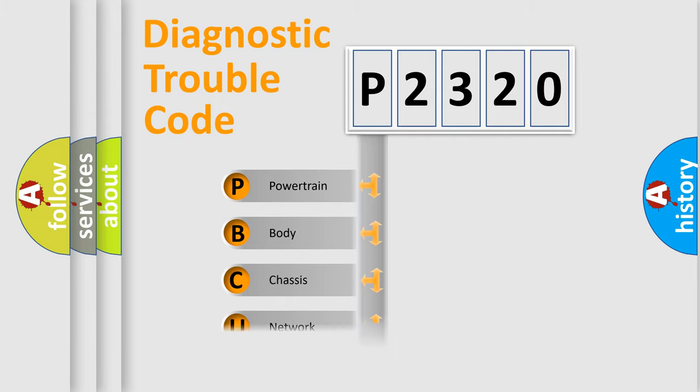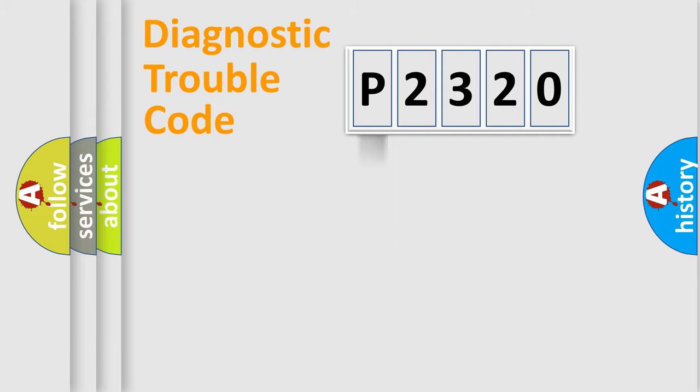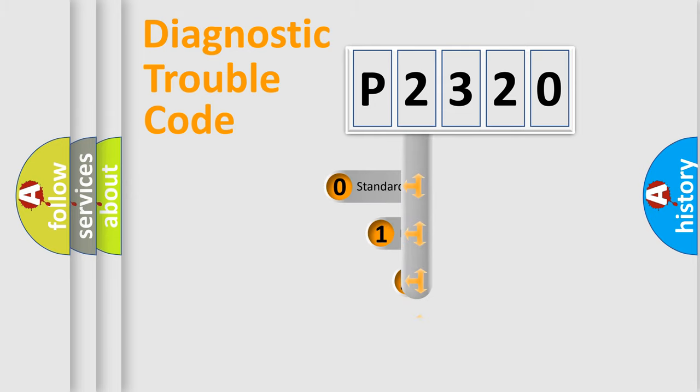Powertrain, Body, Chassis, Network. This distribution is defined in the first character code.